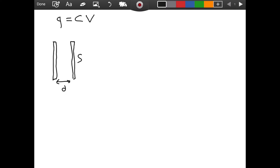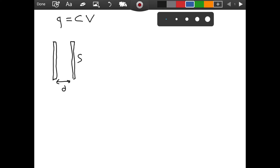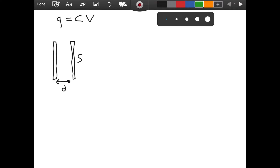Now, if D is very less than S — the surface area — so if the distance is small compared to the surface area, if these two plates are close to one another, then there will be a uniform electric field between them. So let's say that is the case. D is small relative to the surface area. As a result, we have a uniform electric field, like this.